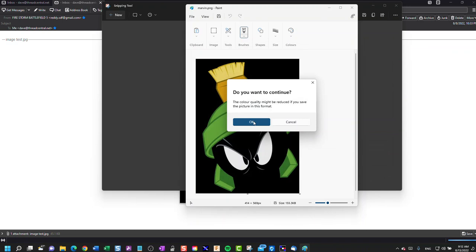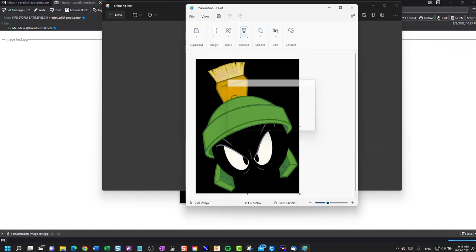So that's our saved image, and it's called Marvin bitmap.